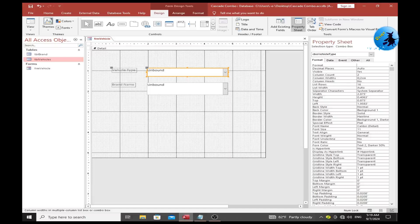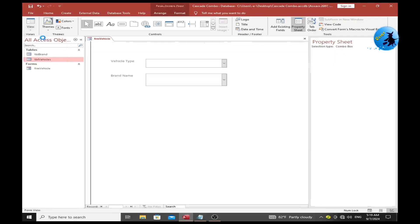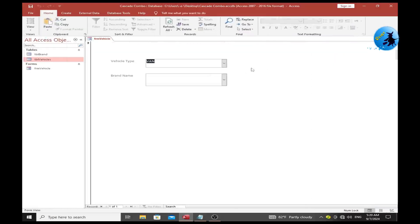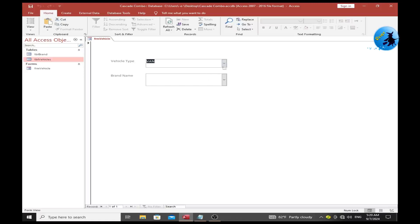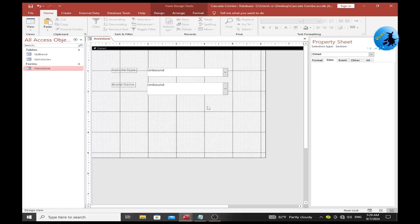Save the settings, then switch to Form View to see what happens. There were some small spelling mistakes which I've now corrected. You can see my combo box is now populated with vehicle types.